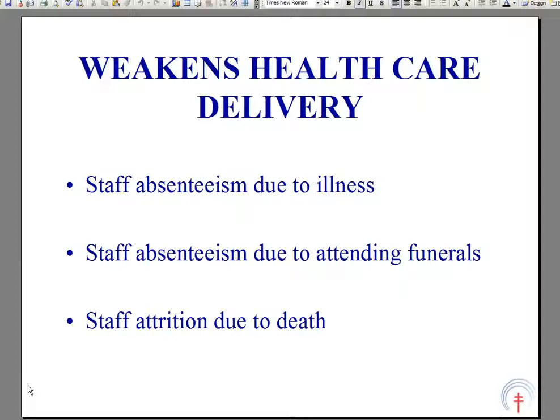I carried out a survey in 40 Malawian district and mission hospitals in the 1990s, looking at deaths in clinical and nursing staff over a 12-month period. Two percent of the workforce died in one year, with the main causes of death being AIDS and/or tuberculosis.